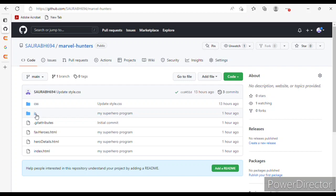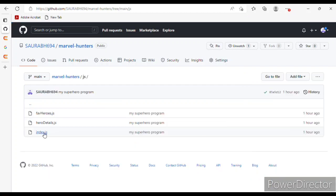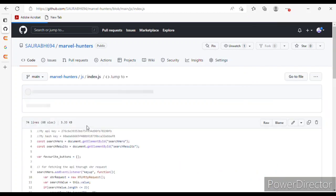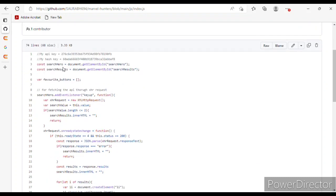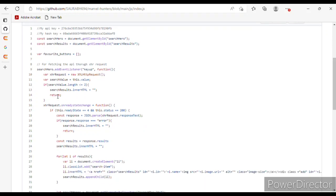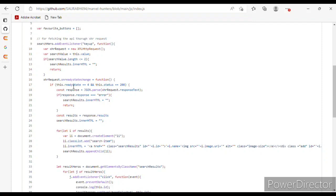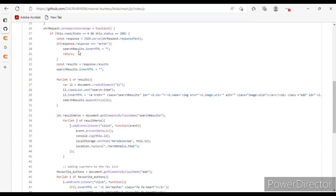Now come to index.js. I have a const 'searchSuperhero' using document.getElementById for 'search-hero' and 'search-result.' For fetching the API, I used a keyup addEventListener. For the XMLHttpRequest on readystatechange, I have a function that uses result.innerHTML to display results.